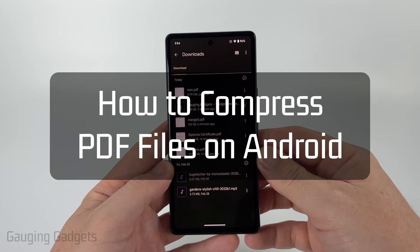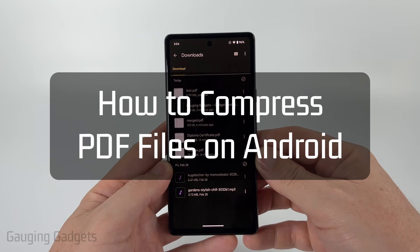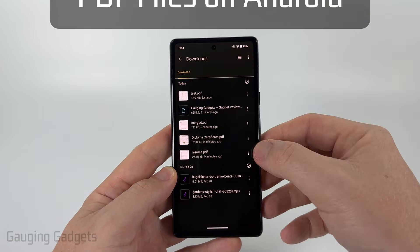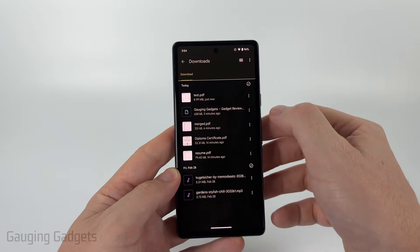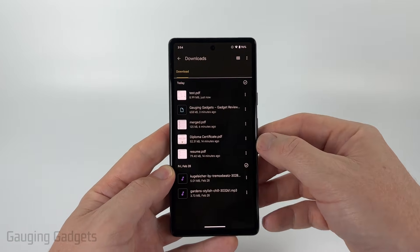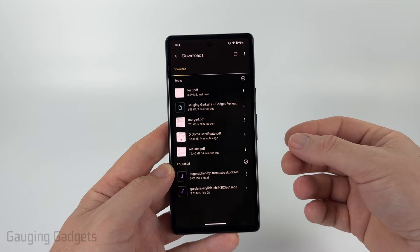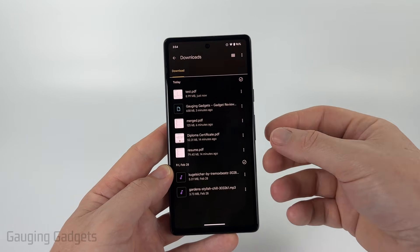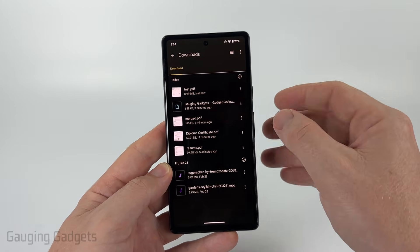How to compress a PDF file on an Android phone? In this video, I'm going to show you how to easily reduce the file size of a PDF on any Android phone for free.